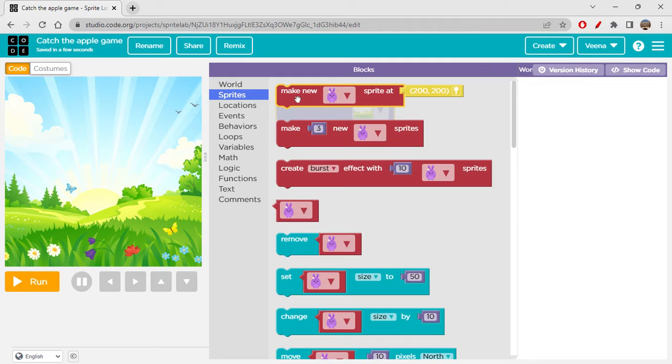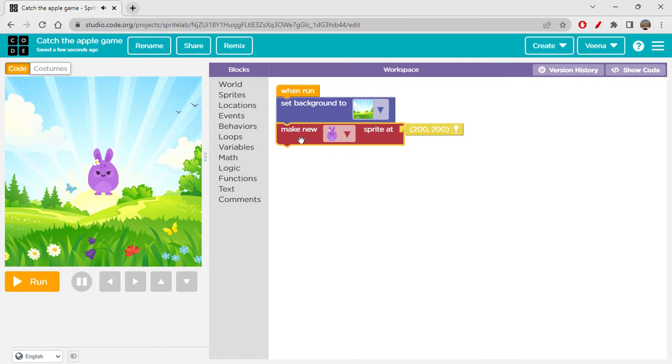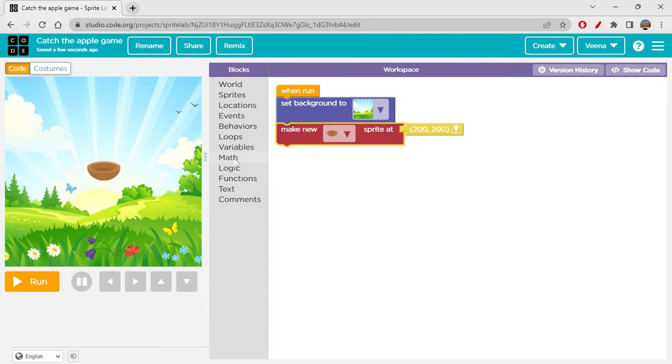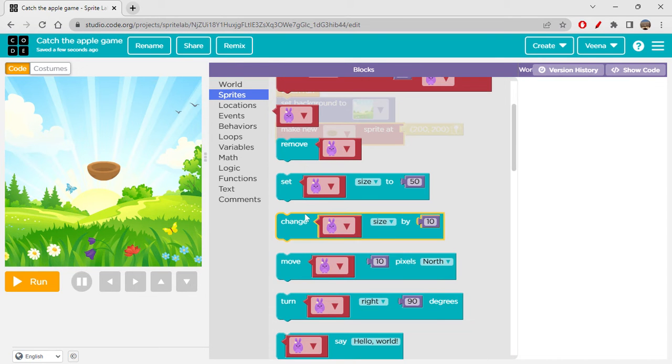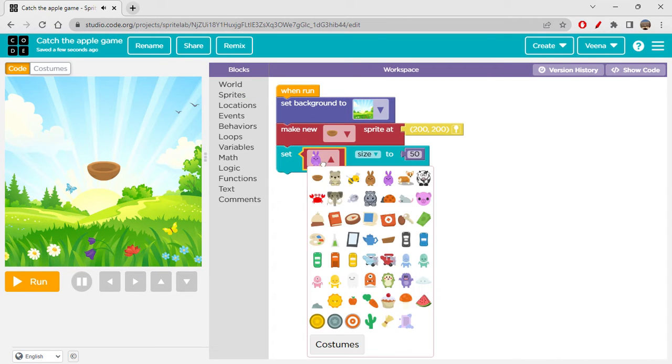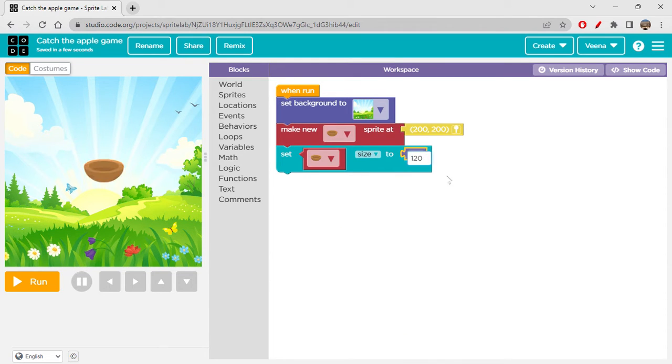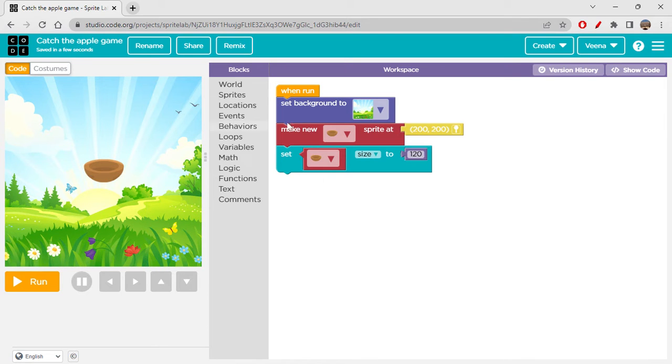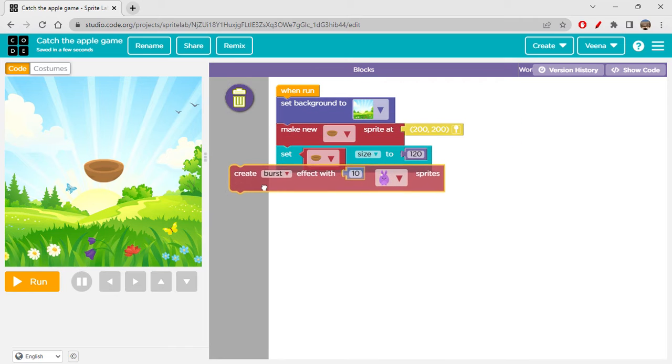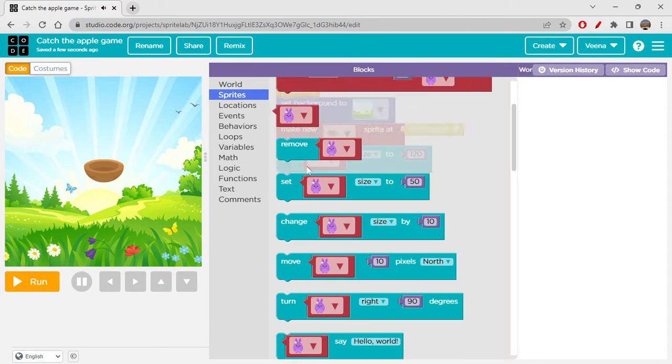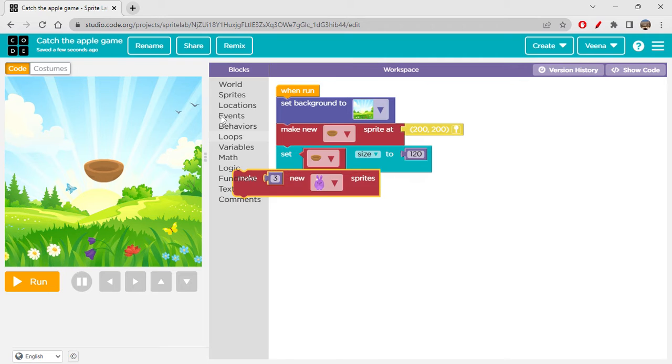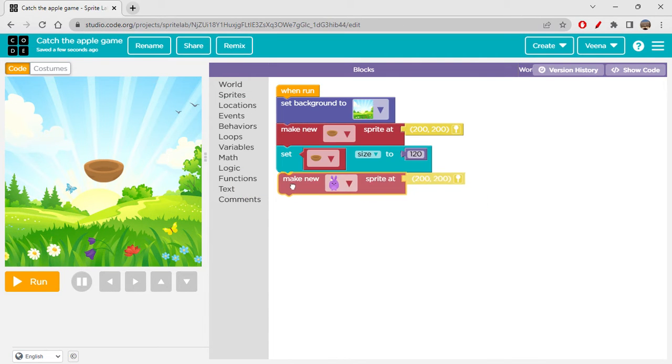Let's suppose you want a new background. You can just click on More and you can see there are so many backgrounds here. Just choose whichever you like. Then let's click on Sprites. I'm taking this make new sprite. I'm creating a bowl sprite first.